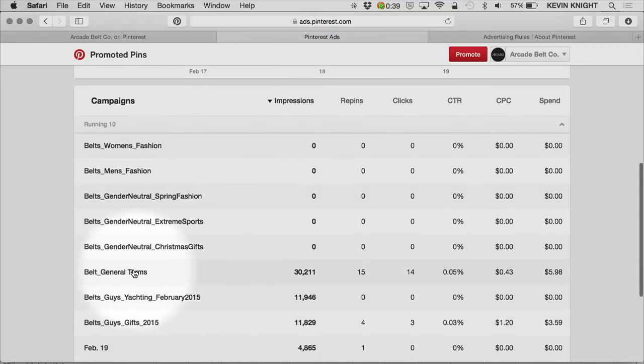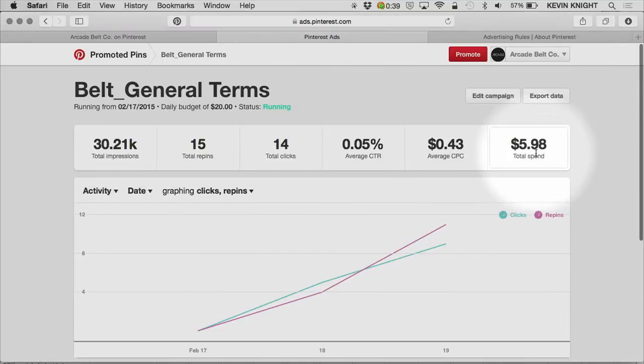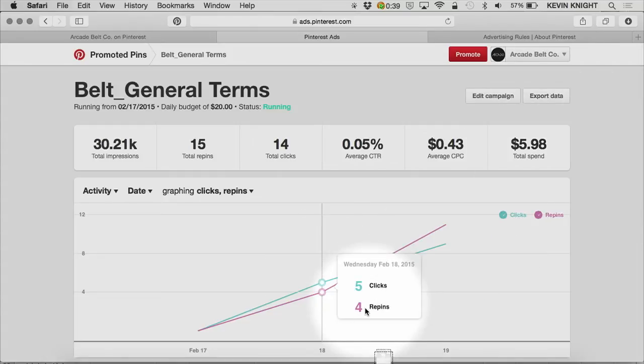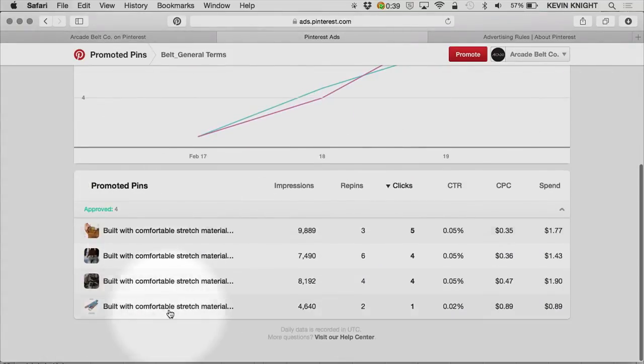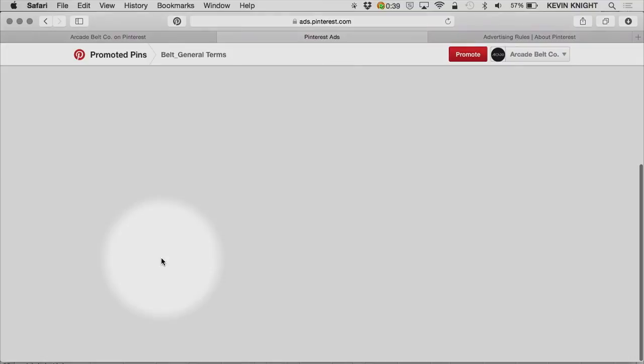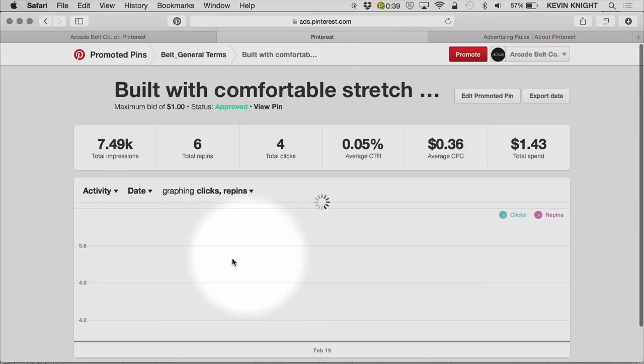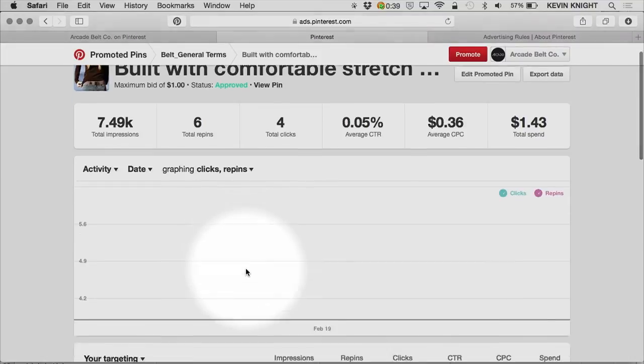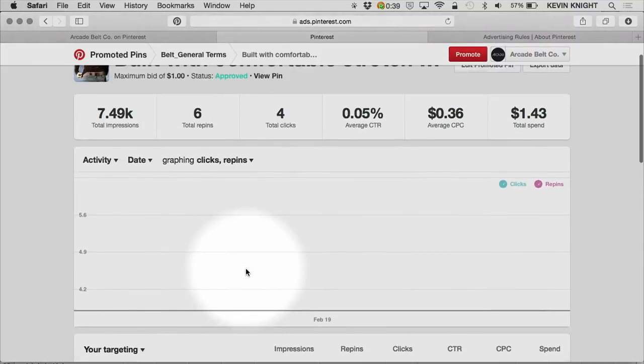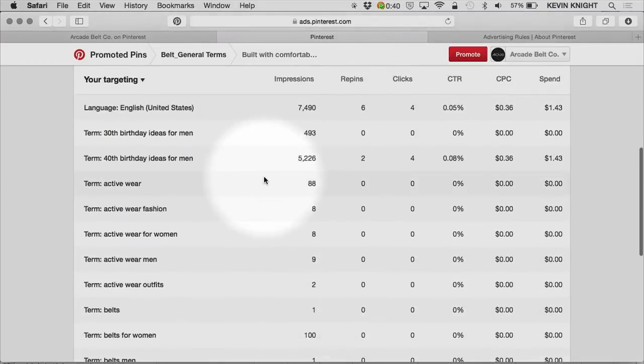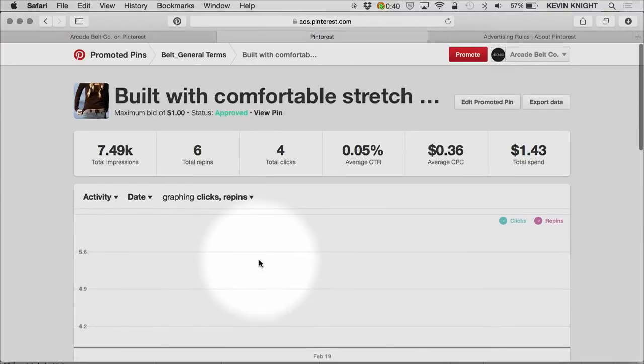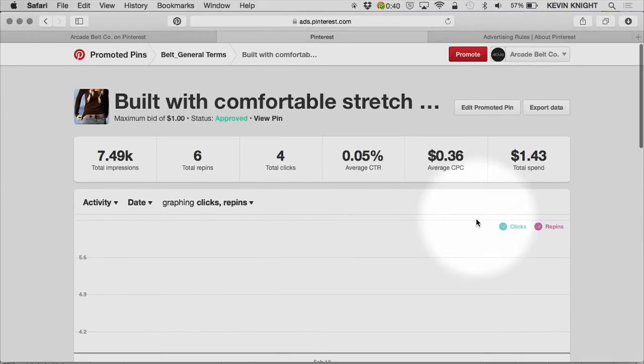Similarly, if I do that within a campaign, I'll get a similar download that shows the stats for the Promoted Pins within that campaign. And again, if I drill into a Promoted Pin itself, I can export that data to get an understanding of the terms that that Promoted Pin is targeting.